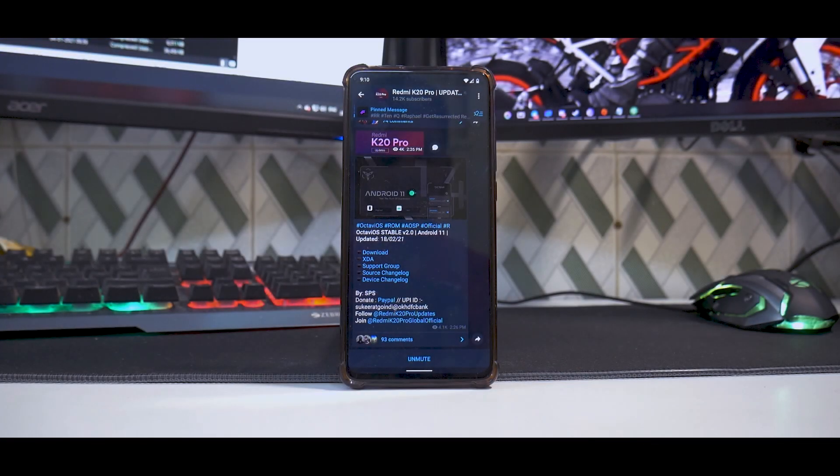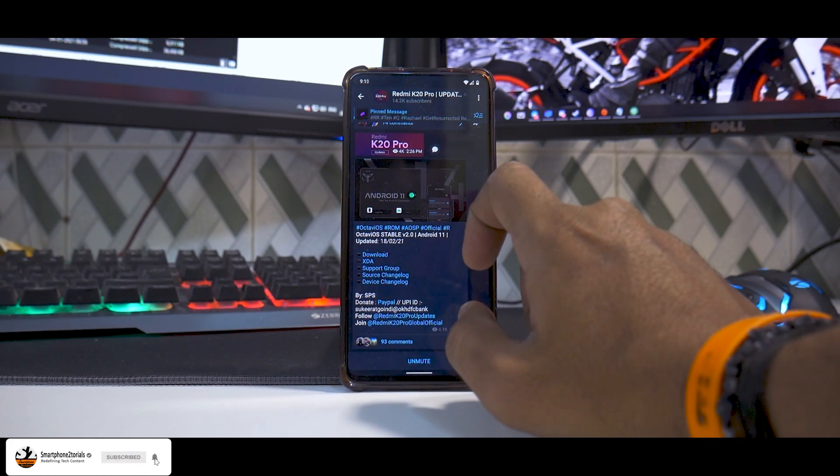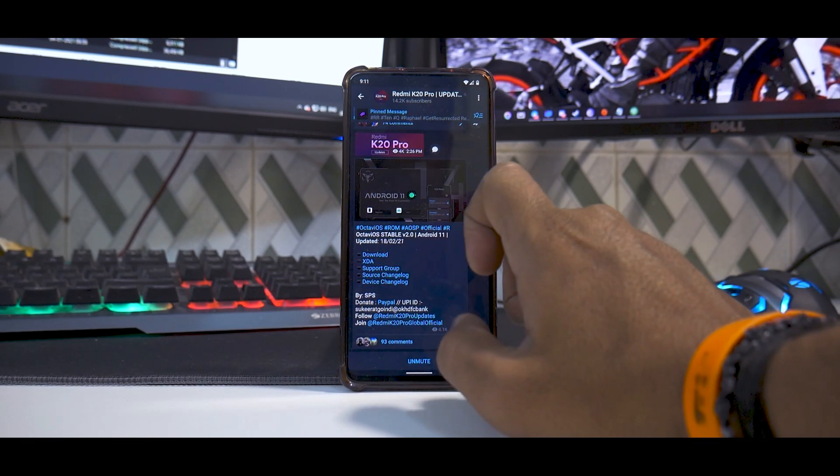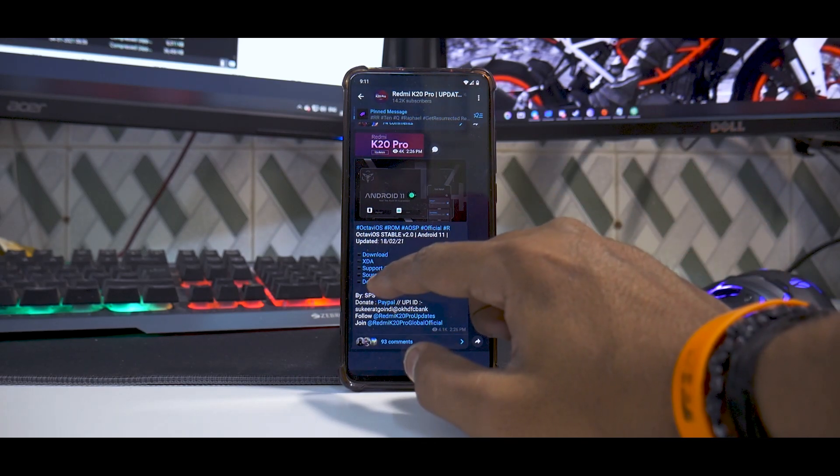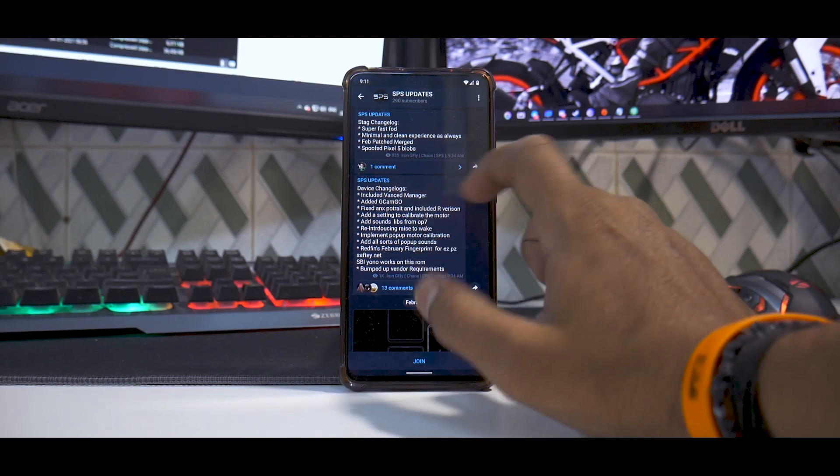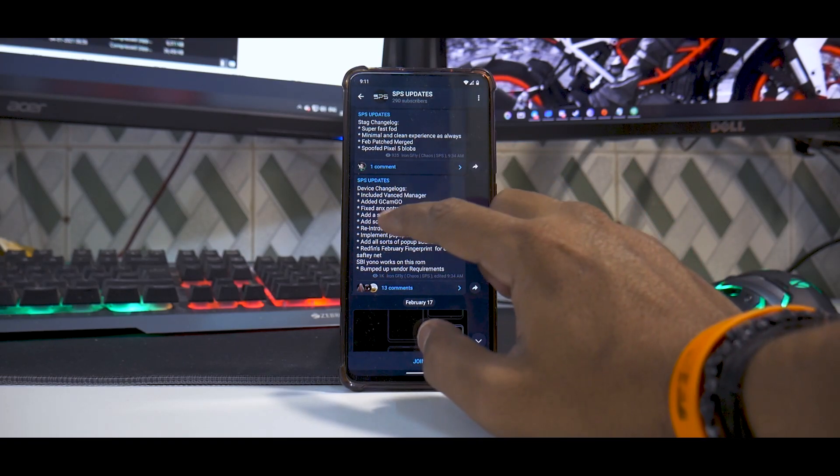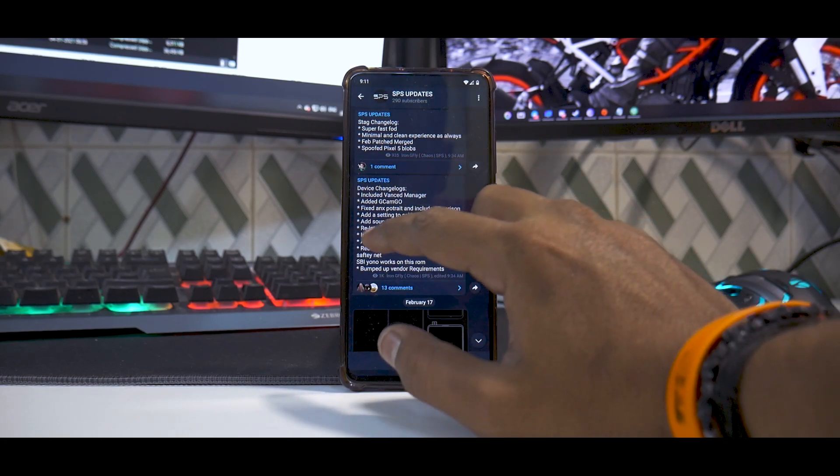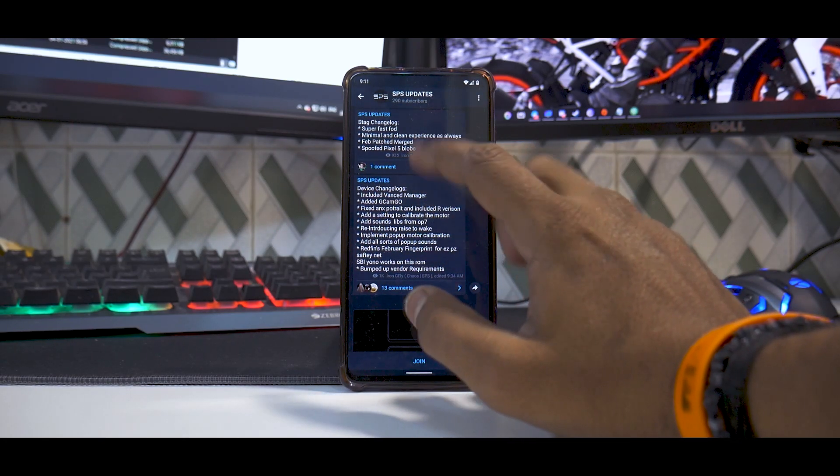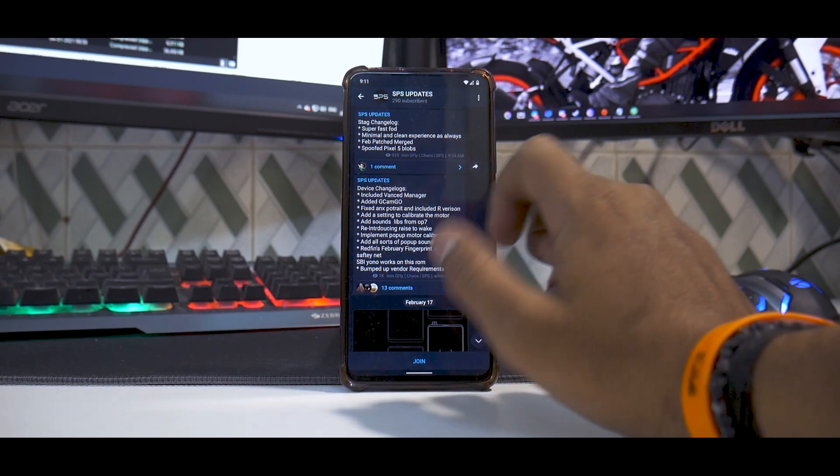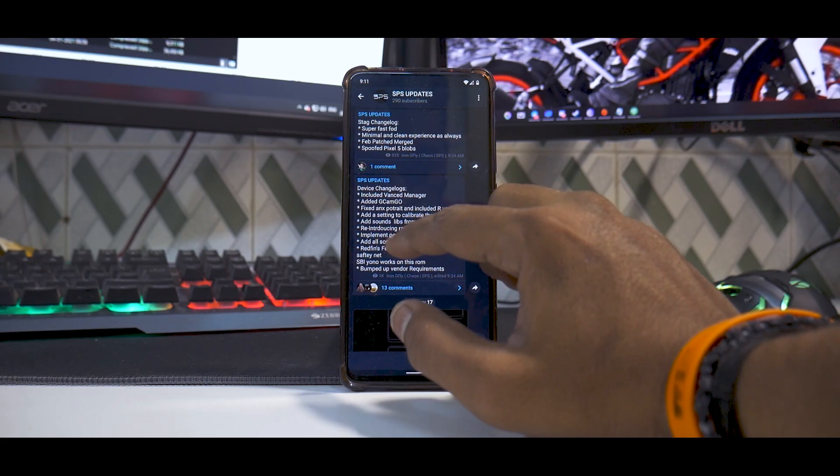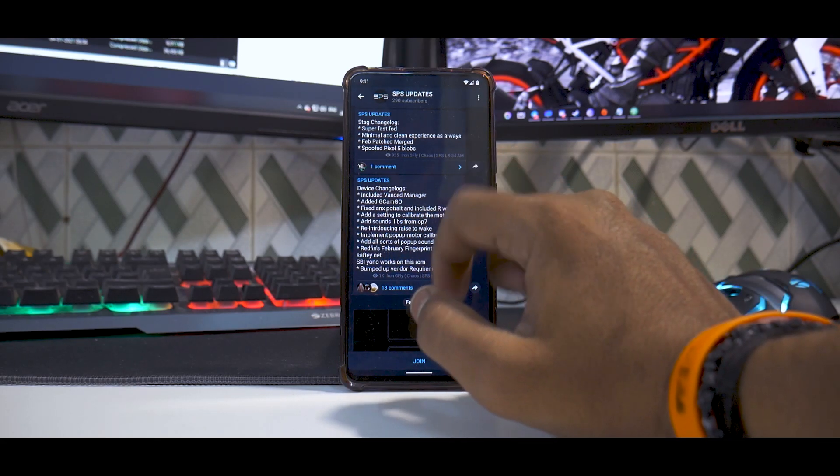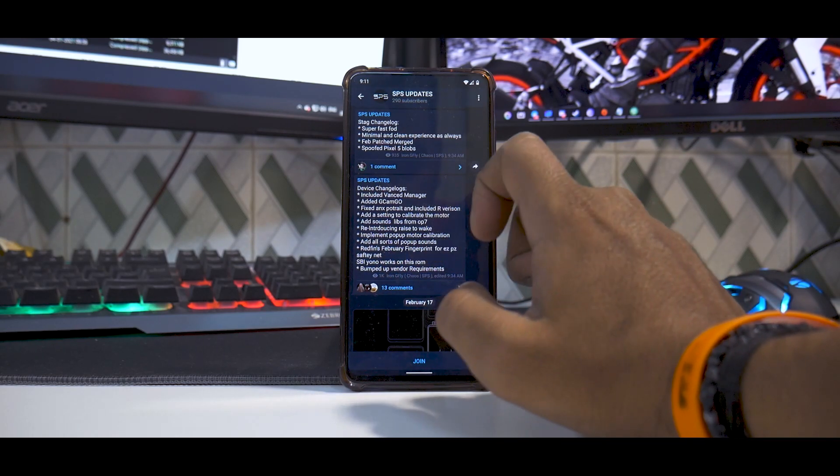Alright, so first things first. What does it say? Octavi OS Stable 2.0, Android 11, updated on 18th of February, so fairly recent. You do have the download link and everything. As you do have a device changelog, it does say: include advanced manager, added GCam Go, fixed ANX portrait and included our version. That's great. Added a setting to calibrate the motor, that's great if the front camera gets stuck. Added sound clips from OnePlus 7, reintroducing raise to wake, implement pop-up motor calibration, all sorts of pop-up sounds.